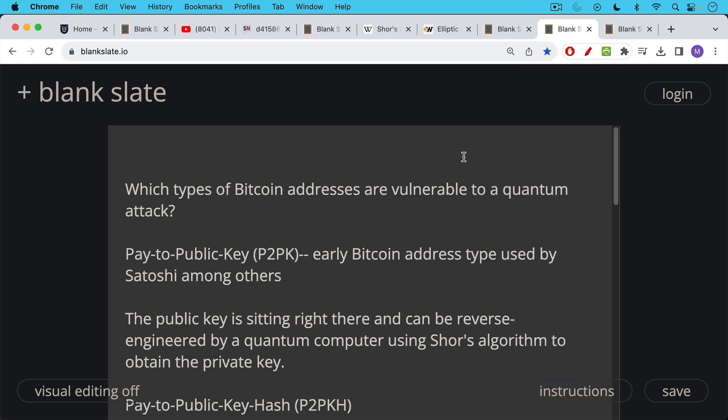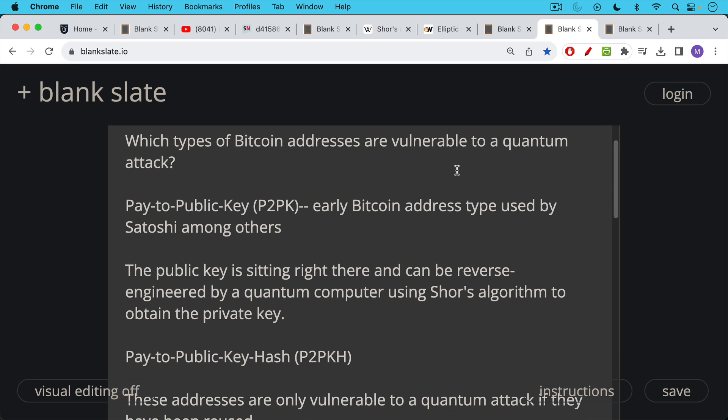Now, which types of Bitcoin addresses are vulnerable to a quantum attack? The earliest type of address, which was used by Satoshi, among others, the P2PK, or pay to public key, these are especially vulnerable, because the public key is sitting right there invisible, and it can thus be reverse engineered by a quantum computer using Shor's algorithm to reverse it, reverse engineer it, and obtain the private key. So that's a very old type of address that's not used anymore, though there is certainly quite a bit of Bitcoin stored in some of those early addresses.